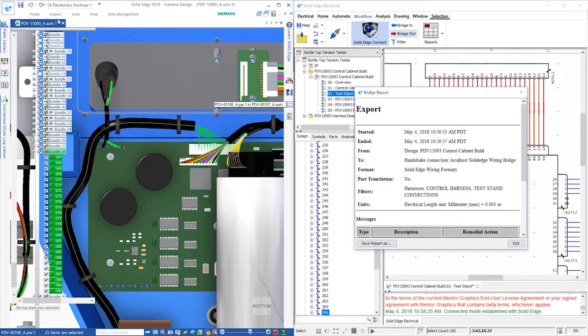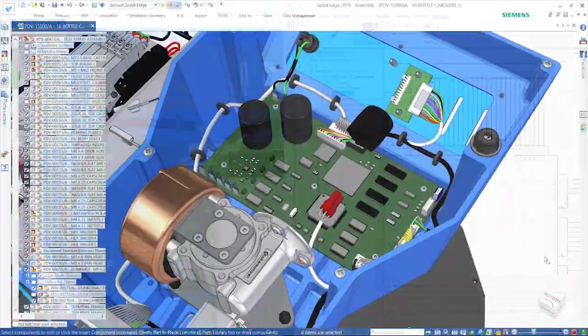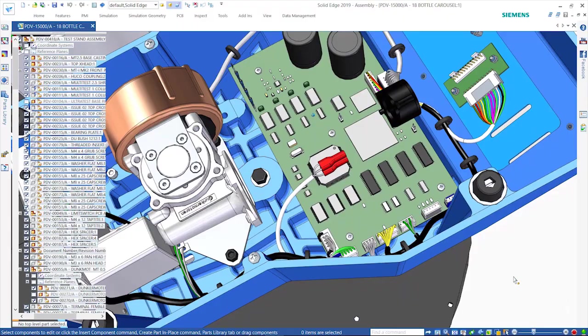Solid Edge Electrical Routing efficiently creates, routes, and organizes wires, cables, and bundles.